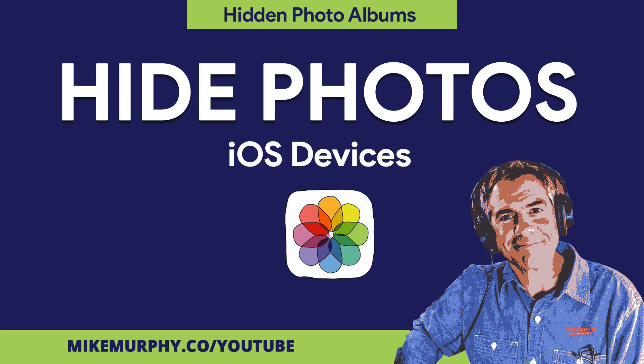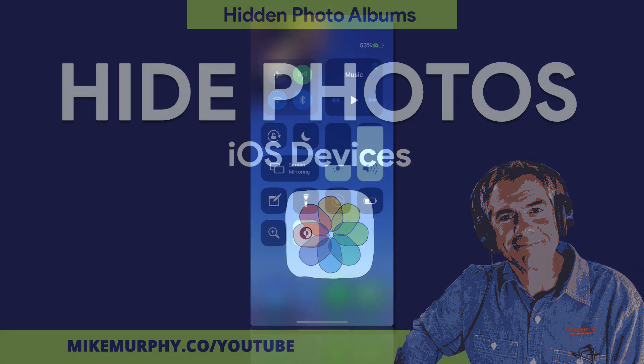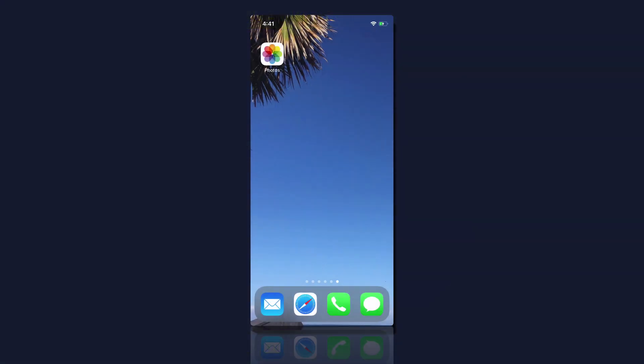Hi folks, it's Mike Murphy. Today's quick tip I'm going to show you how to hide photos to a hidden photo album in the Photos app on your iOS device.